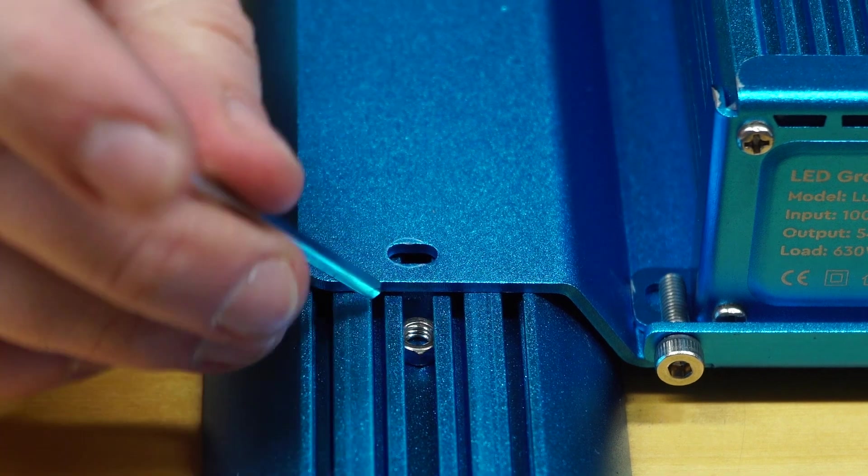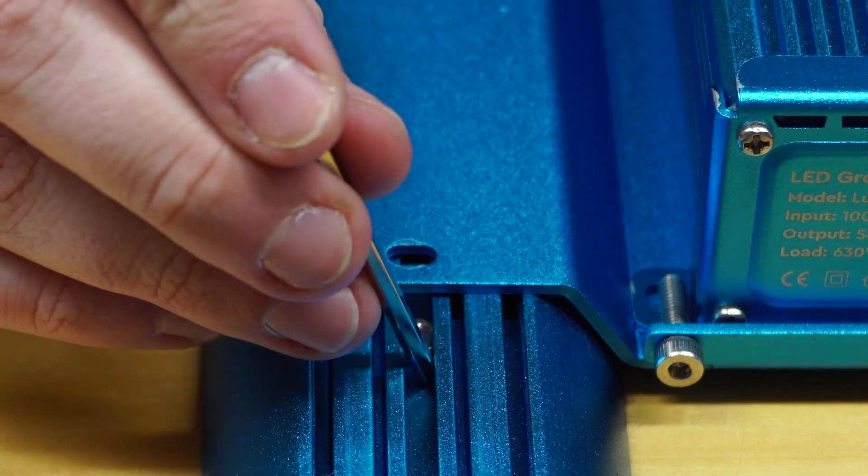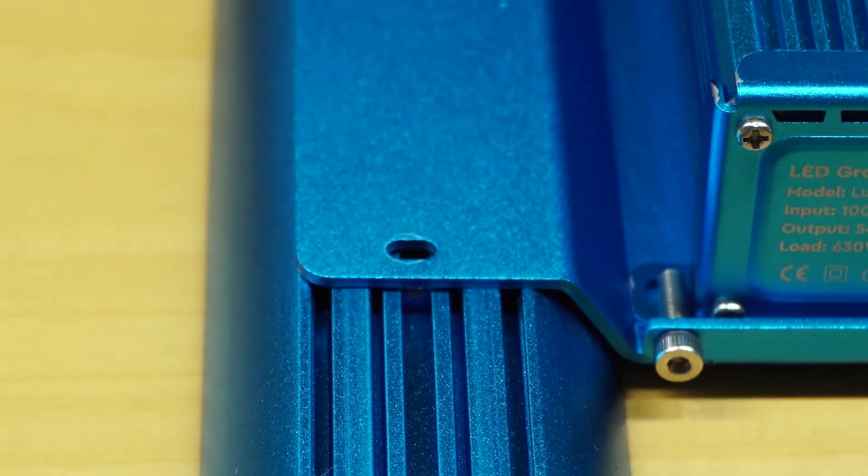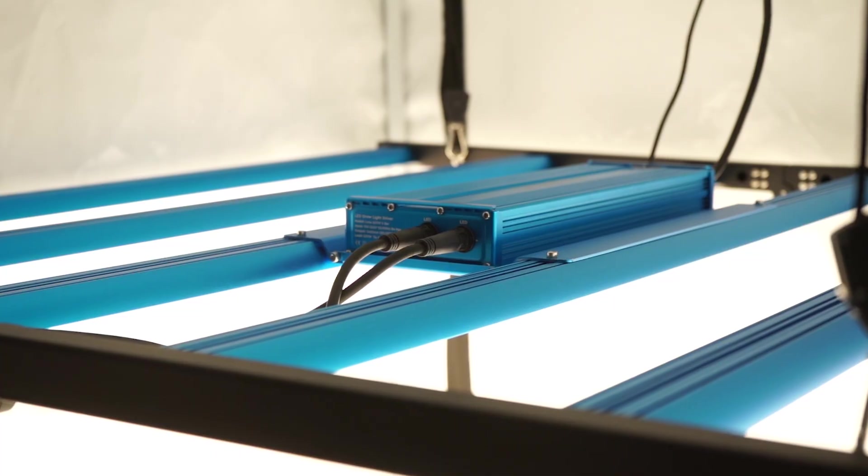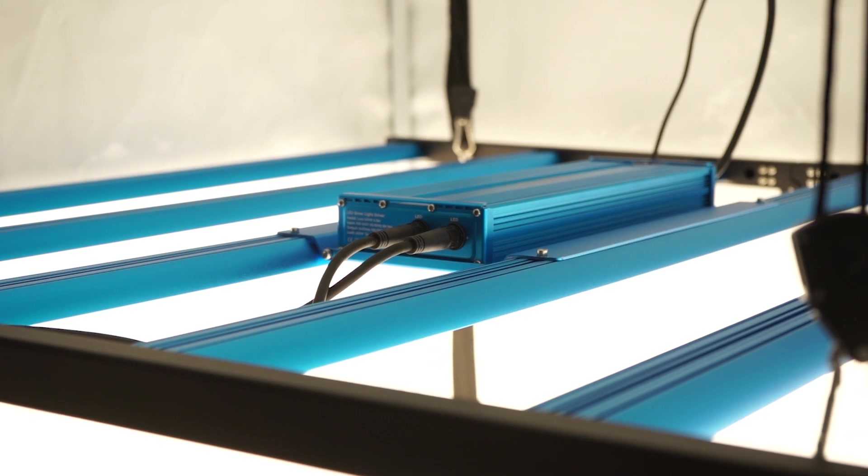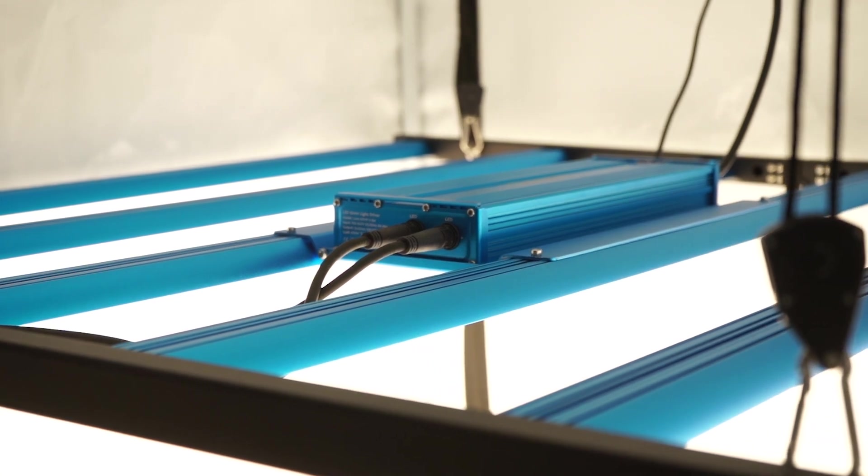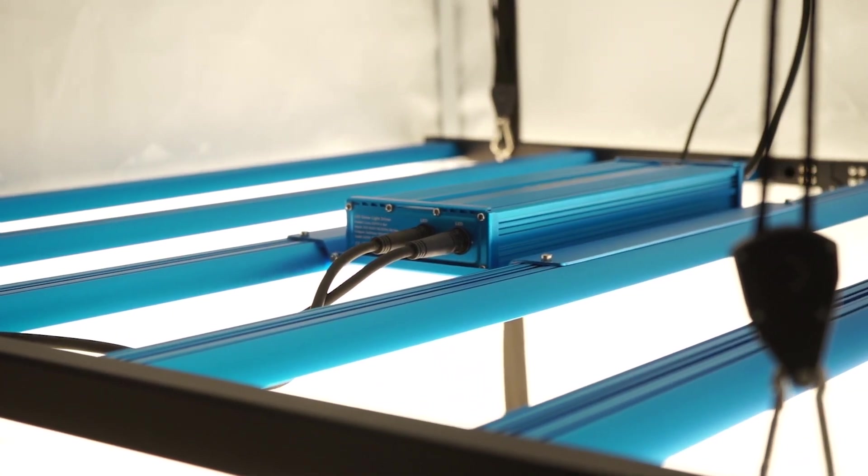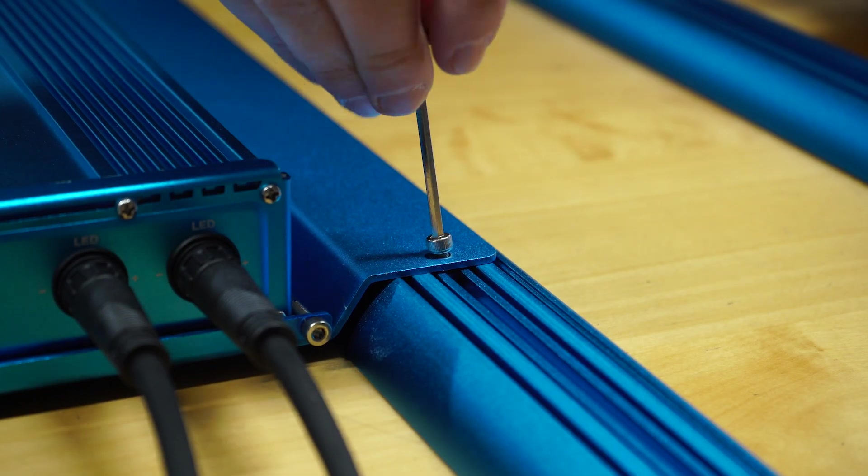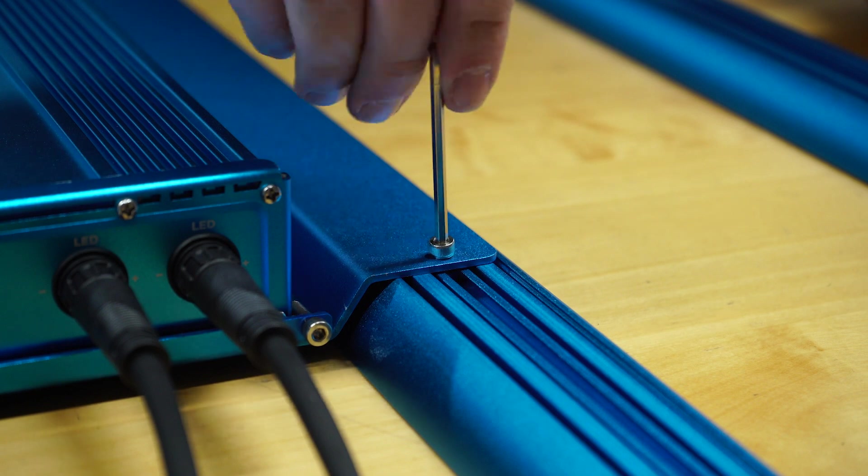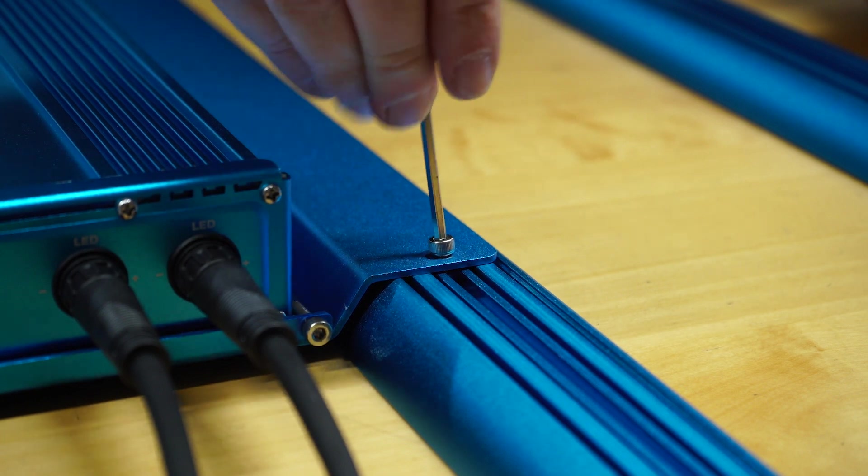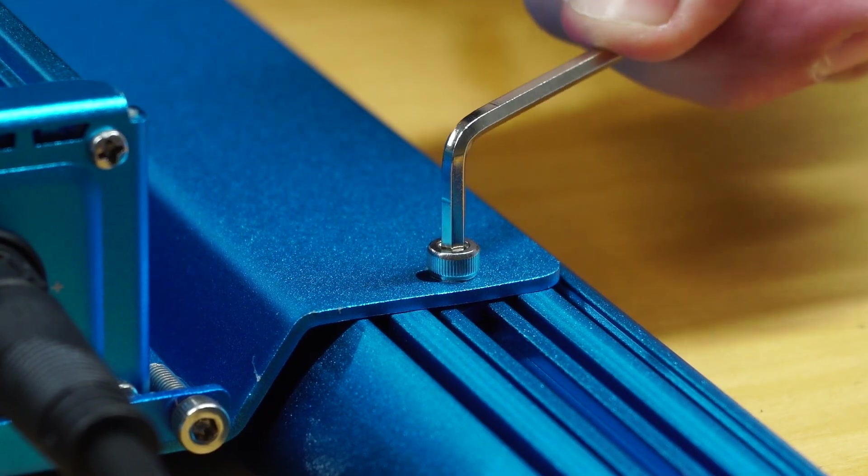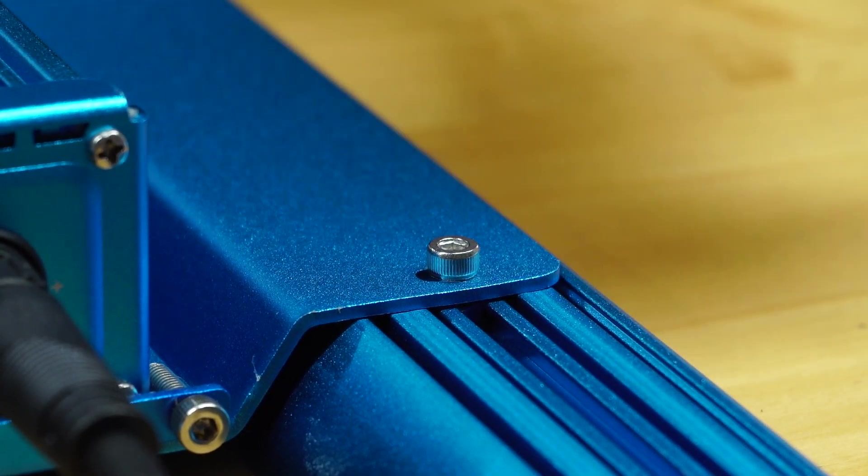This is a little bit fiddly. We found that using an Allen key to move the nuts was the most effective method. Once you've decided on a position for your driver, the more central the better, you can screw the driver plate into place using the shorter screws from the set until it's fully secure.